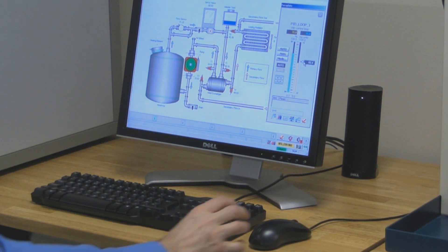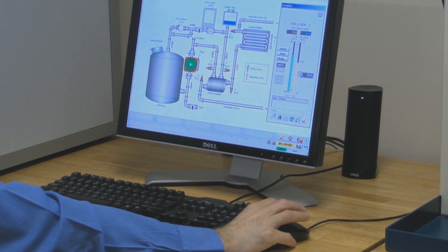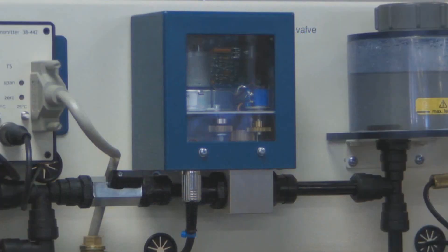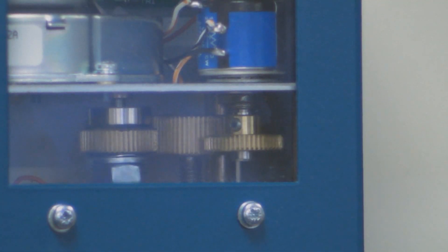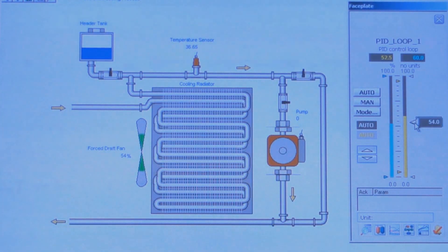In this example the operator is reducing the temperature requirement. In response the valve opens and the forced air cooler fan increases in speed. On the mimic diagram we can see these changes happening and observe the resultant changes in temperature.